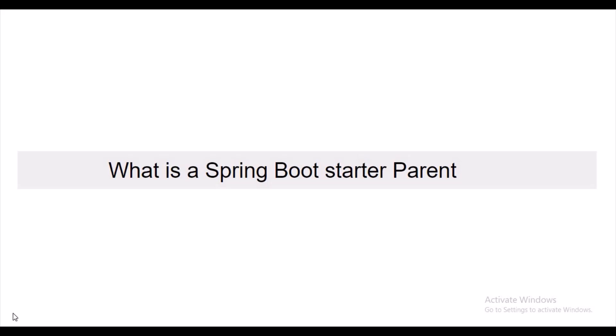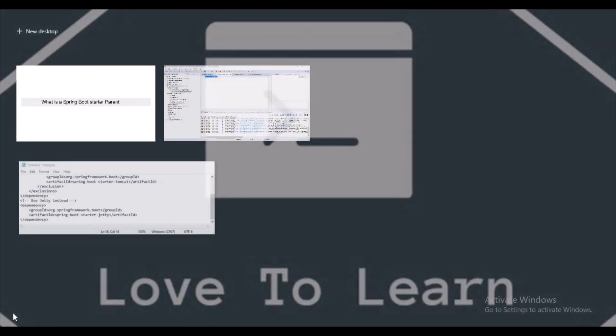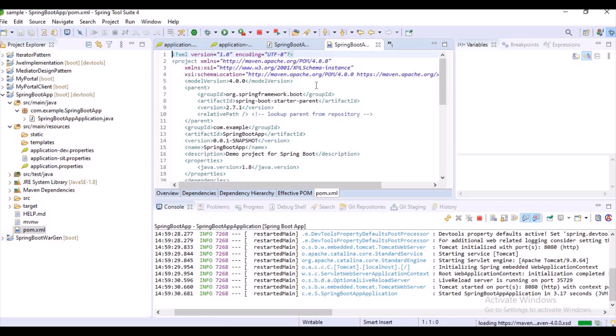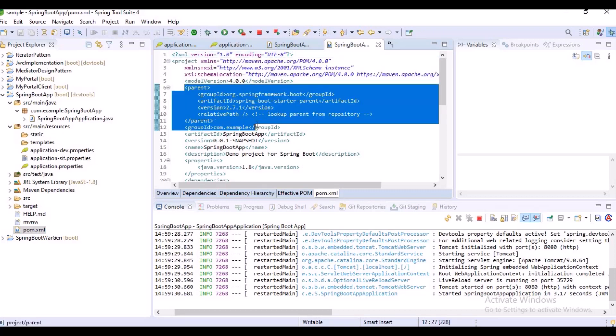What is Spring Boot Starter Parent? Spring Boot Starter Parent provides default configuration for our applications and is used internally by all dependencies. All Spring Boot projects use Spring Boot Starter Parent as a parent in pom.xml. It manages many things like configuration, dependency management, source encoding, default Java version and resource filtering.